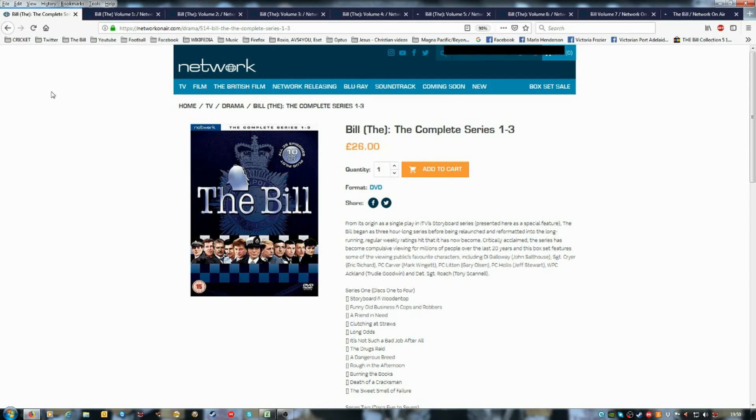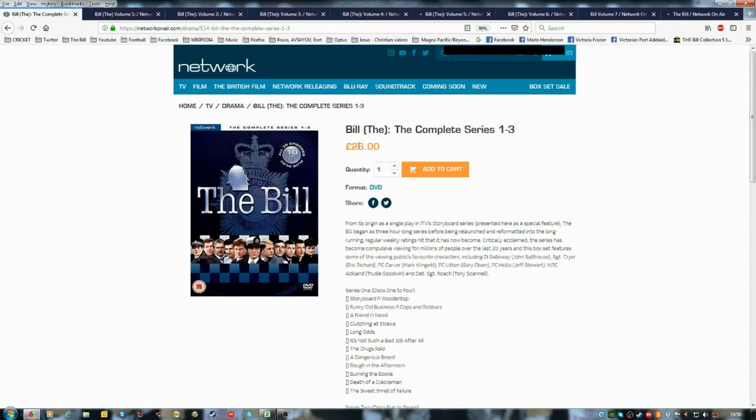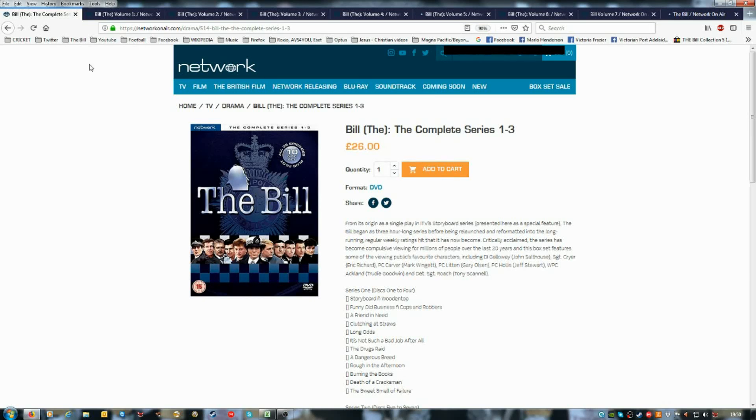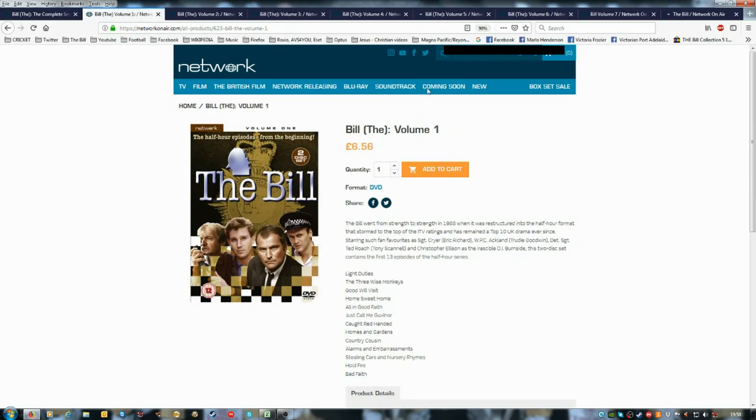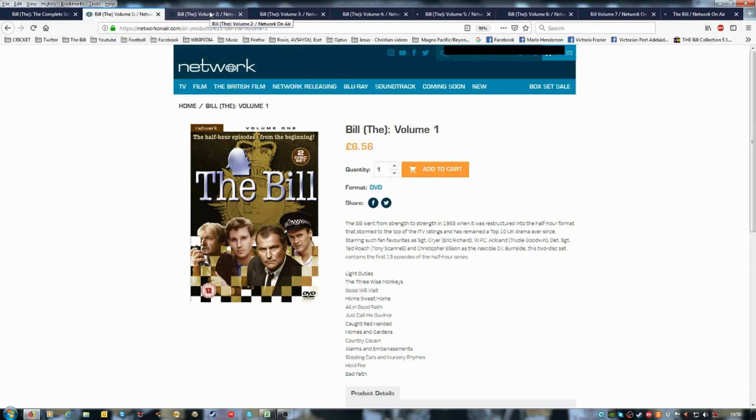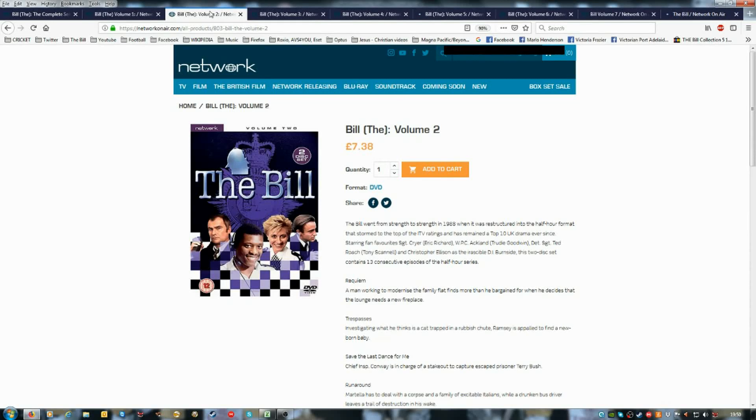The current prices - I'm in Australia, I've got multi-region DVD player. These are good prices. These are the best prices I believe on the Network website.